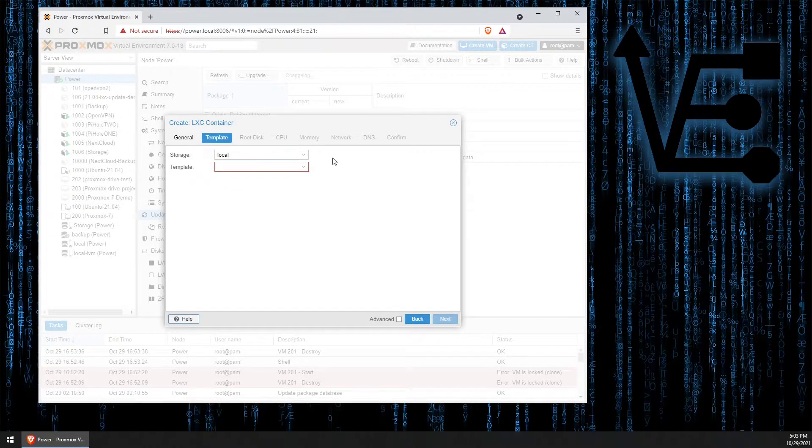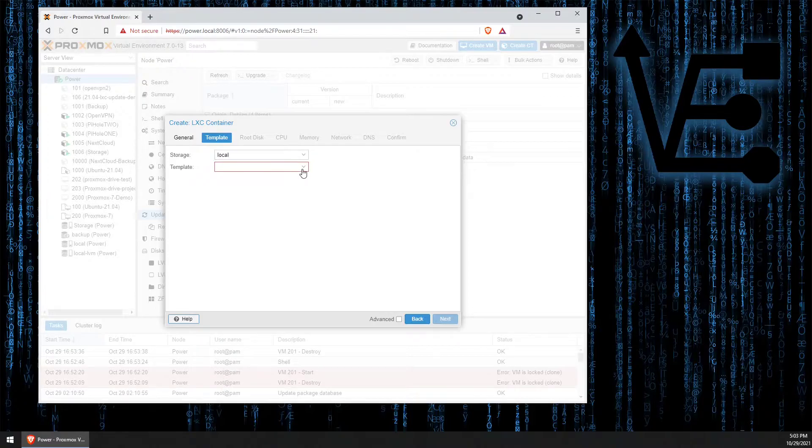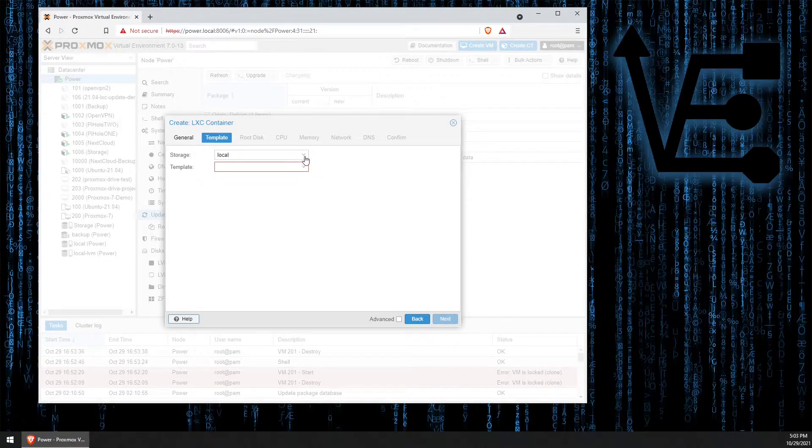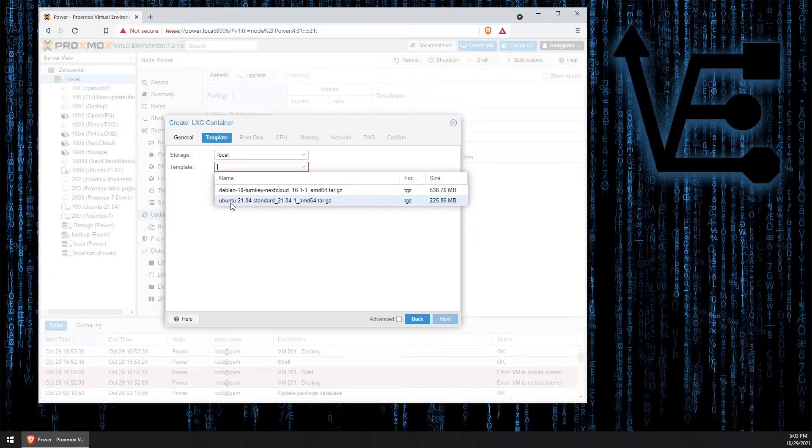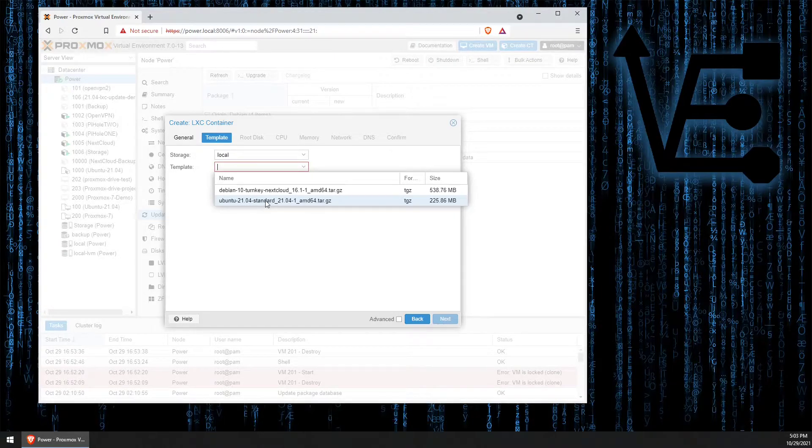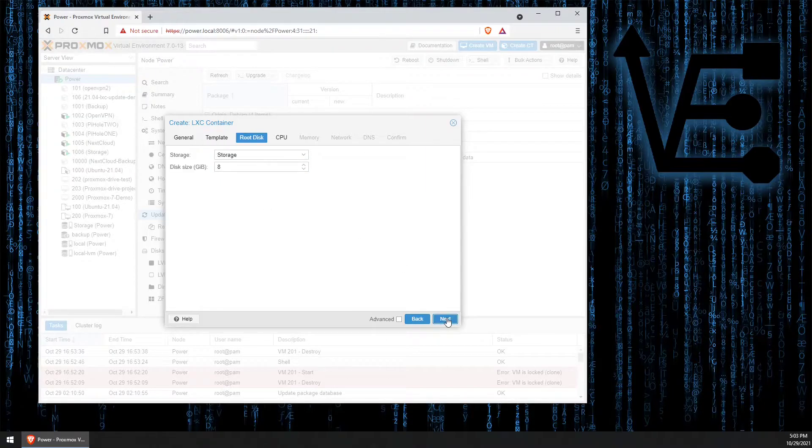This is the template. You need to have downloaded the template. My templates are stored in local and we're going to use the Ubuntu 21.04 template. We can click next.